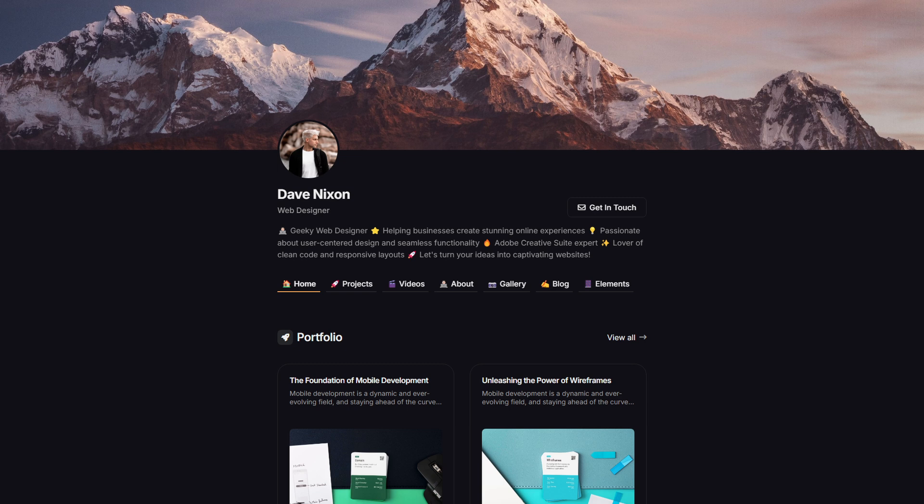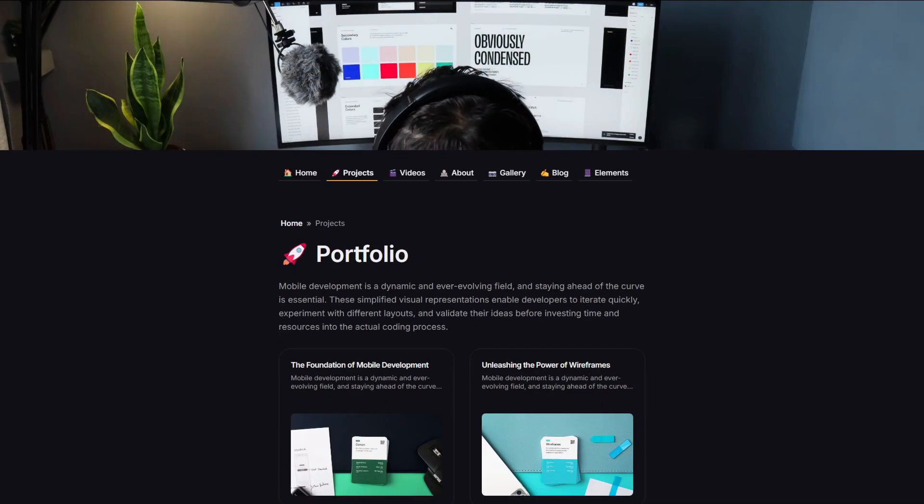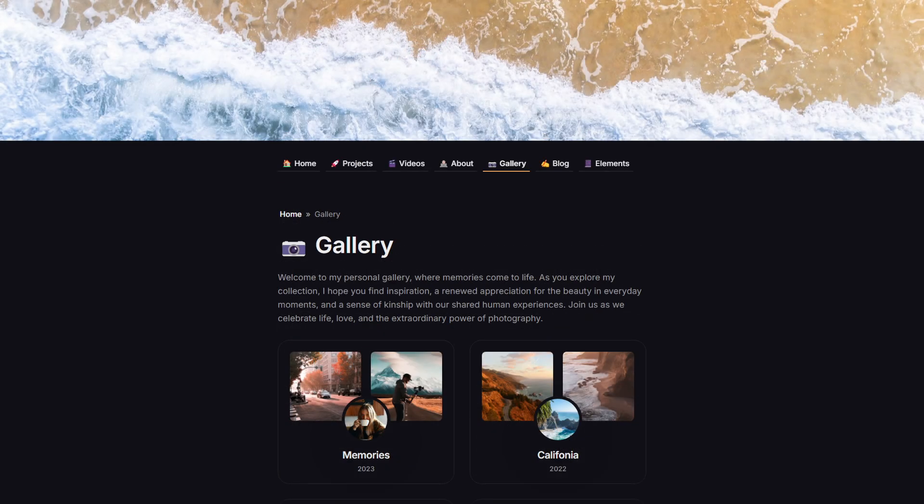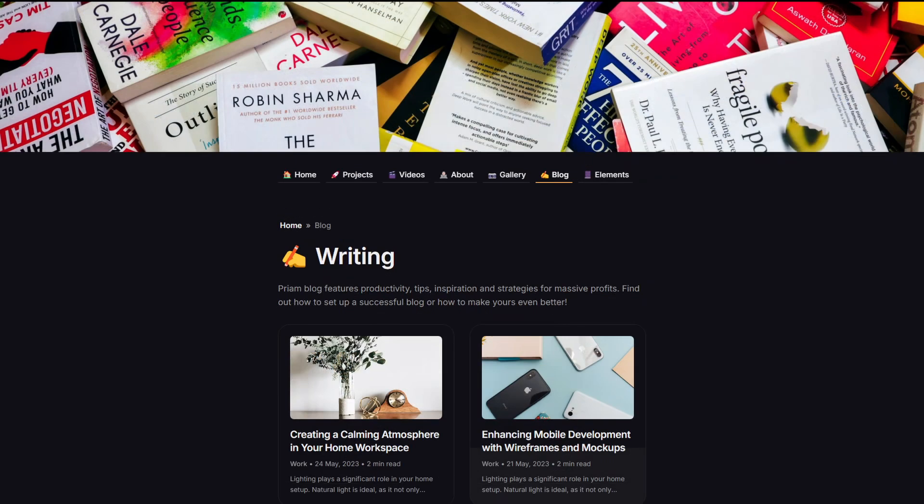Everything has its own place with separate sections for your portfolio, videos, gallery and also your blog posts.